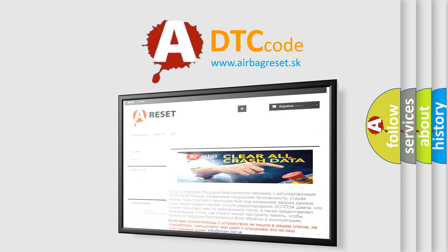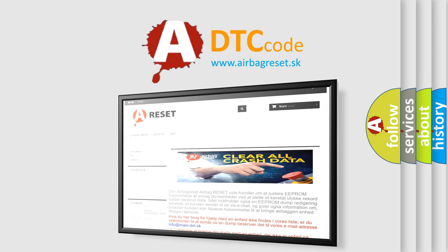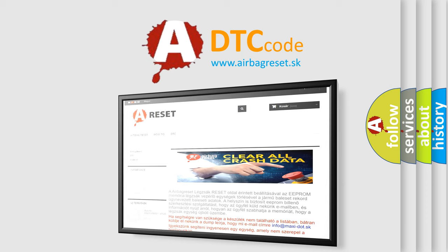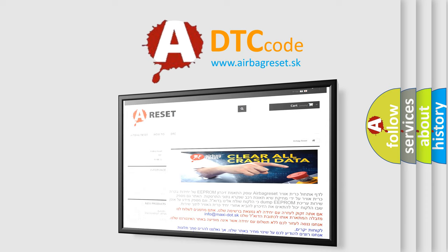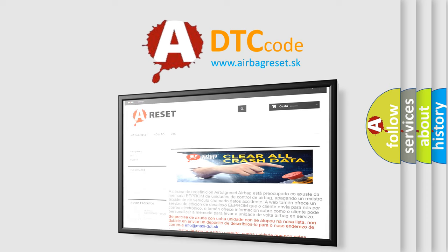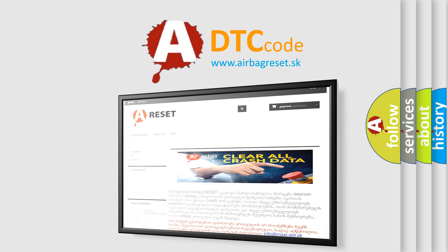The Airbag Reset website aims to provide information in 52 languages. Thank you for your attention and stay tuned for the next video.